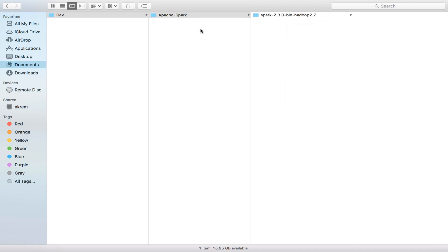It's not necessary that you install Spark in develop/apache-spark and then the spark folder. This is just the way that I organize my development environment.